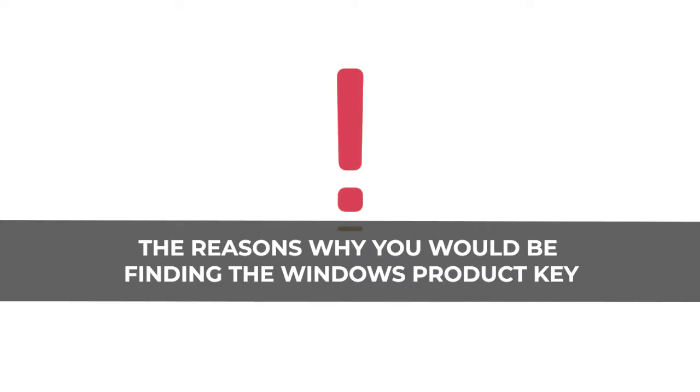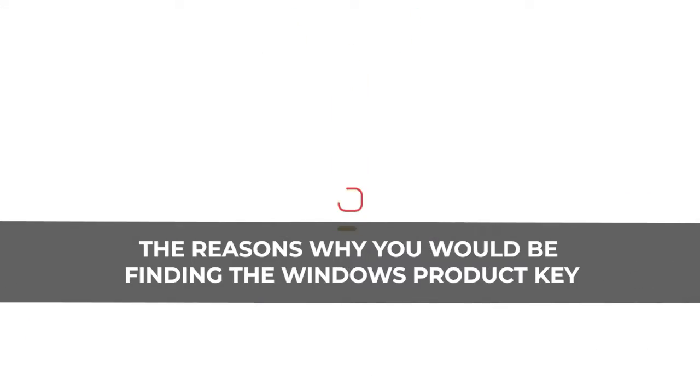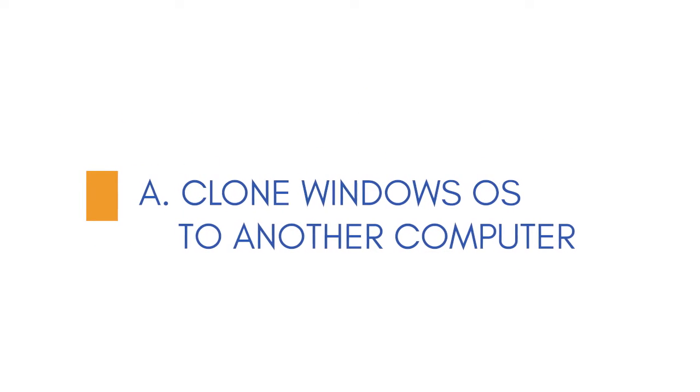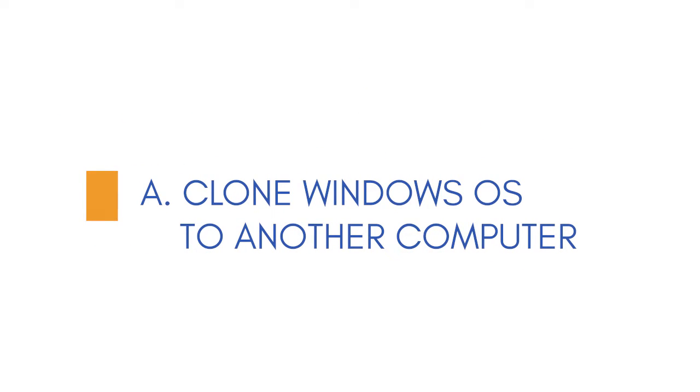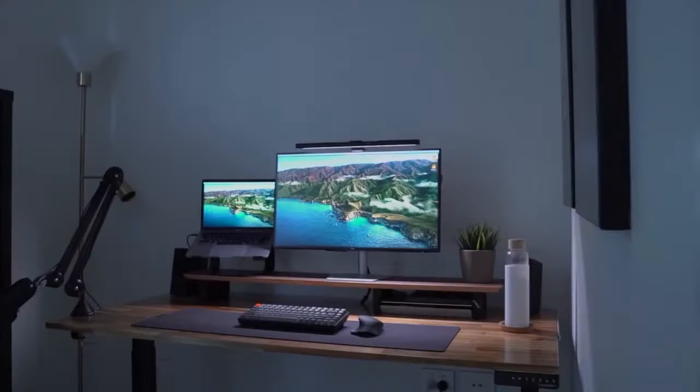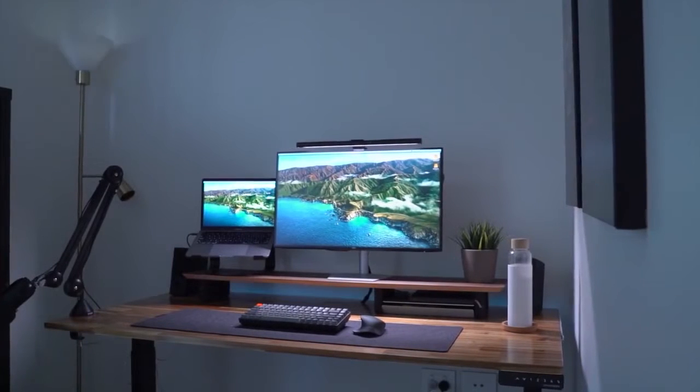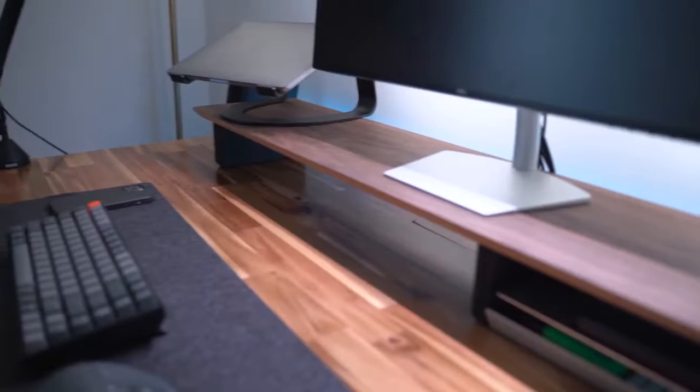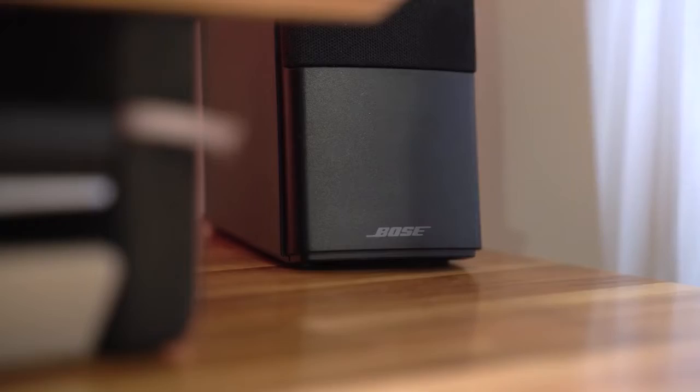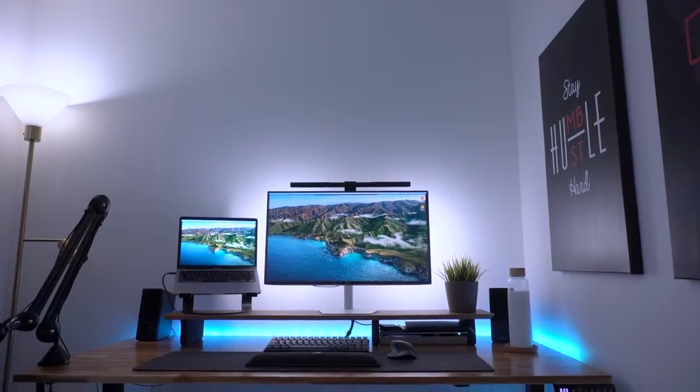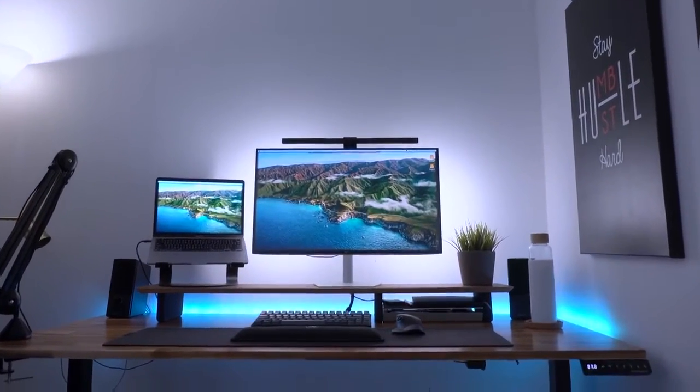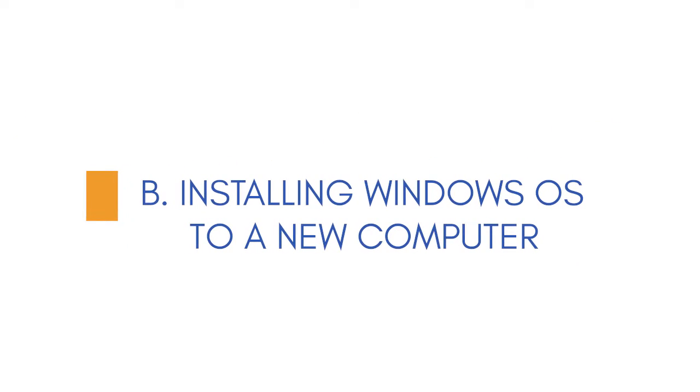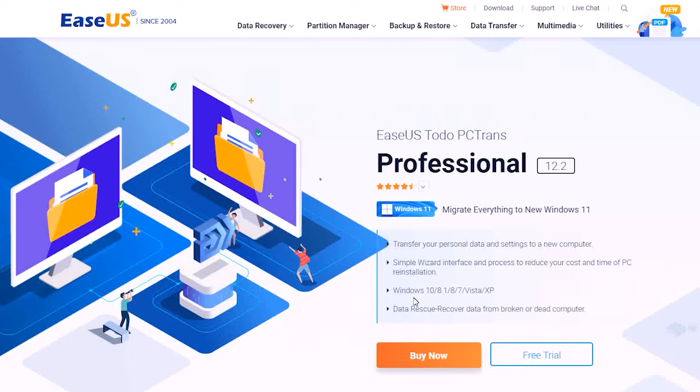Let's first discuss the reason why you would be finding the Windows Product Key. You might need the Windows Key when you want to clone Windows OS to another computer or shift to a new system. The ability to transfer an existing license is definitely a cost-saving approach. You might also need the Product Key while installing Windows OS to a new computer.